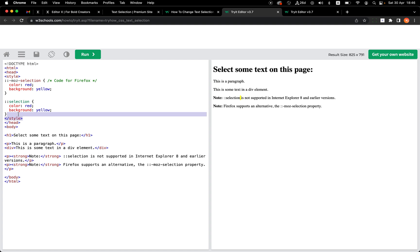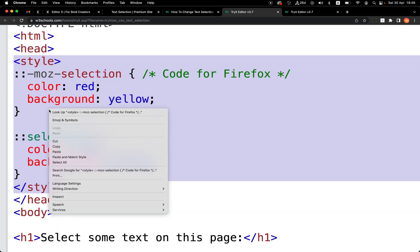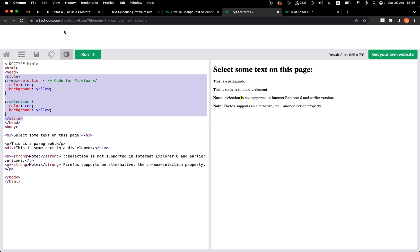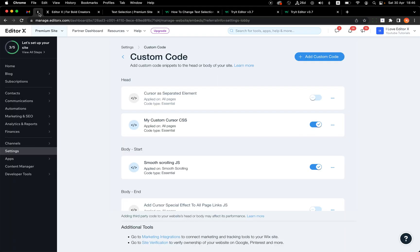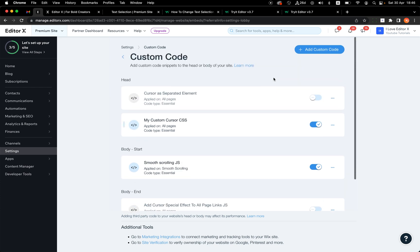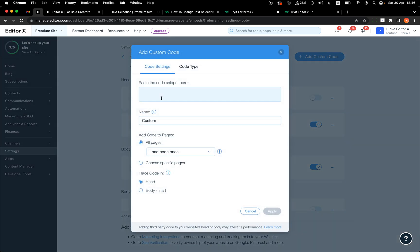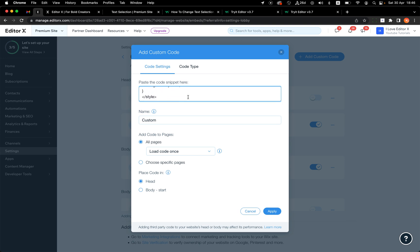To apply this effect in Editor X, it's super easy. All you need to do is copy from the style tag until the closing style tag. Then go to the dashboard of your site — it needs to be a premium site because we need to add custom code. Click 'Add Custom Code'.